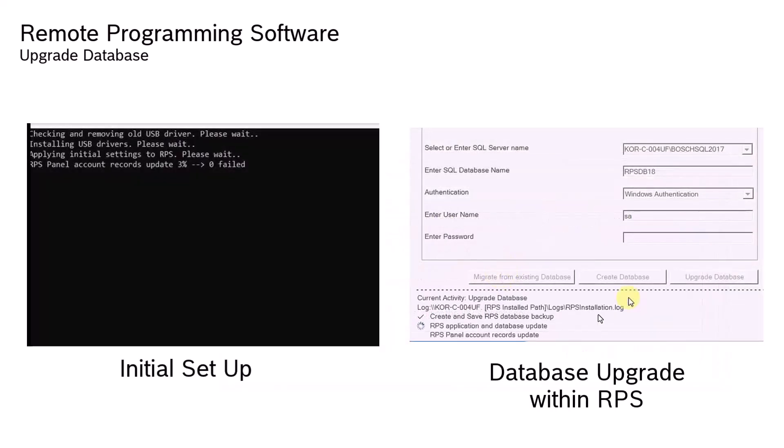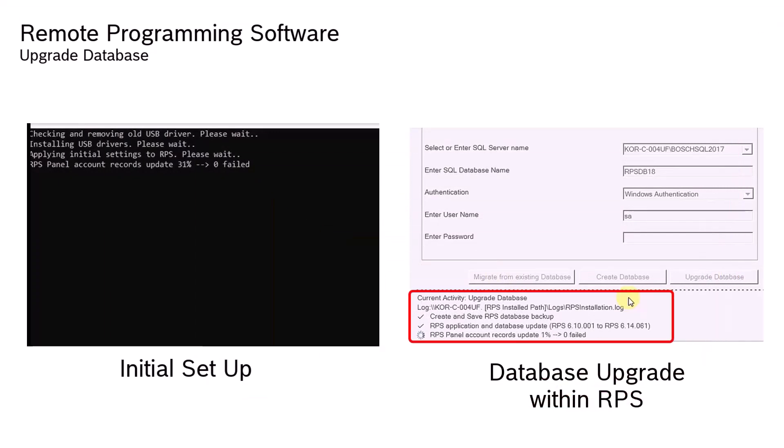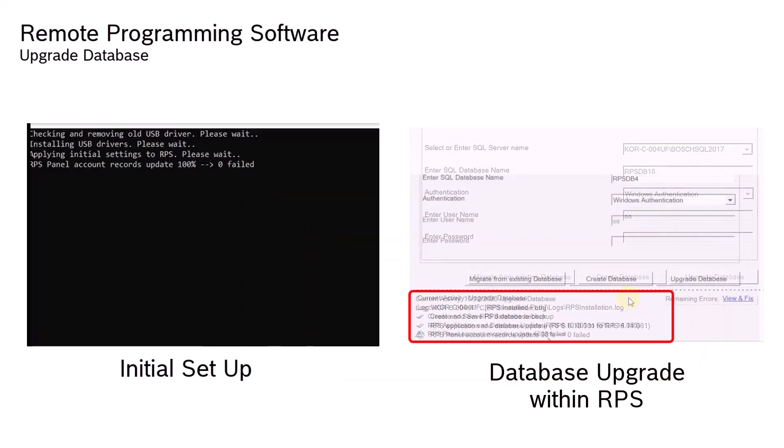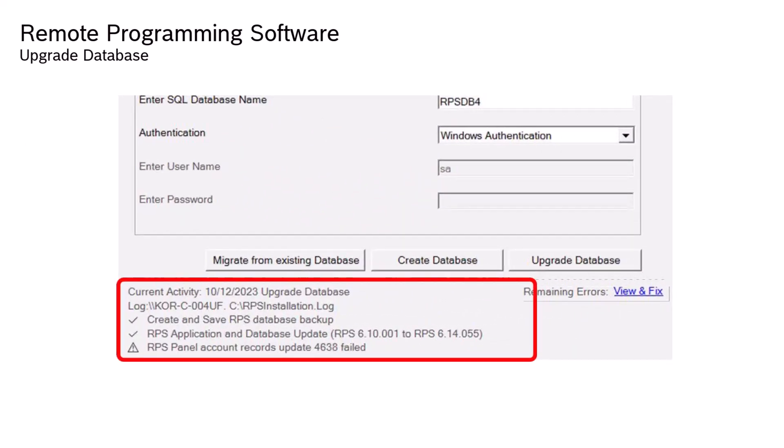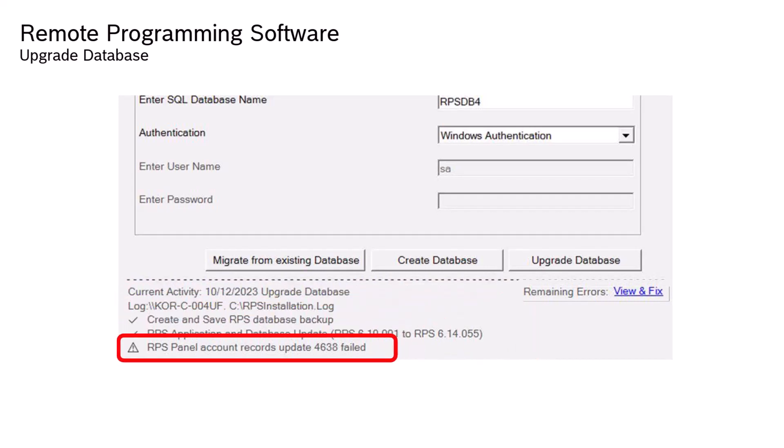Similar to the setup.exe upgrade of RPS, a checklist for the database upgrade is displayed. The steps are checked off, and any panel account records that fail to update are recorded. The RPS install and upgrades will continue if panel or template upgrade errors occur.